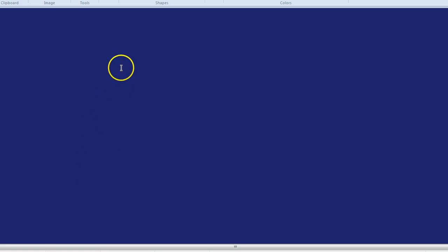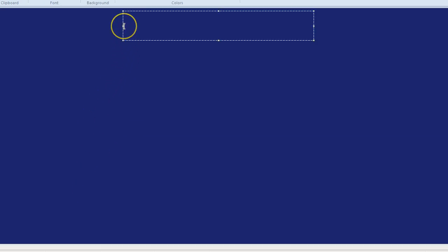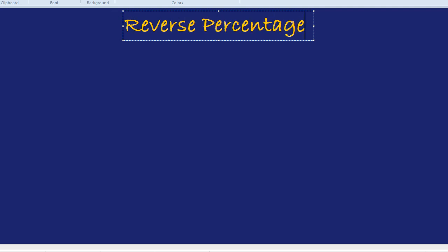What we're going to look at now is reverse percentages. A reverse percentage is basically when someone does a percentage to something — maybe there's a sale of 20% or an increase of 5% — and you're told what the new price or new amount is, but you want to reverse that percentage increase or decrease and find out what it was originally. Whenever you have to do that, it's reverse percentages.